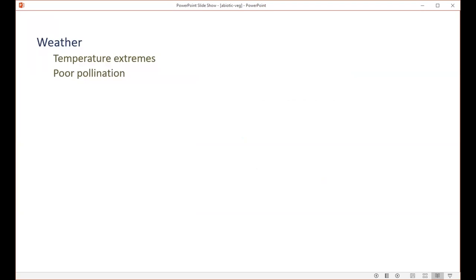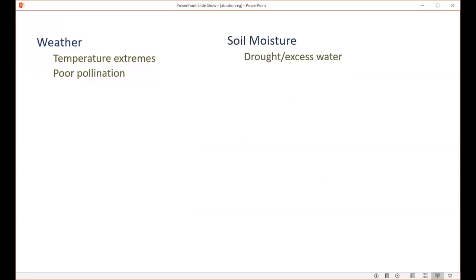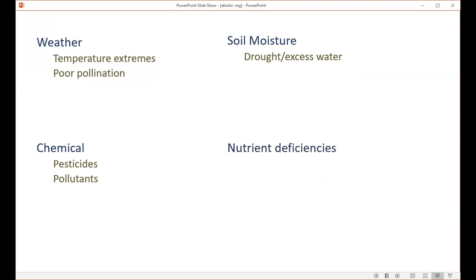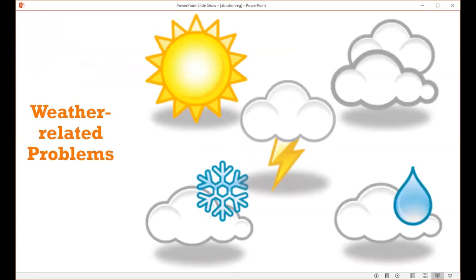What I'm going to cover are some examples of abiotic problems related to weather — temperature extremes and pollination, which can sometimes be weather-related — as well as issues with soil moisture, where the problem may be caused by drought or excess water; examples of chemical damage to plants; and finally some examples of nutrient deficiencies. Starting with issues caused by weather-related conditions.